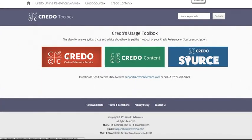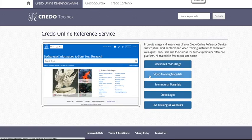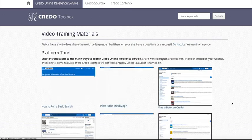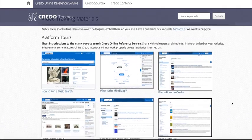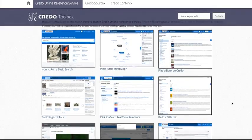For more on the mind map and topic pages, including short training videos, please visit toolbox.credoreference.com.